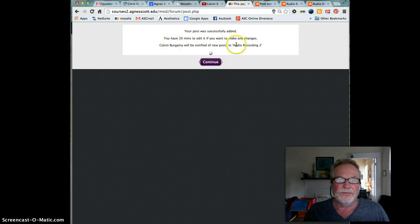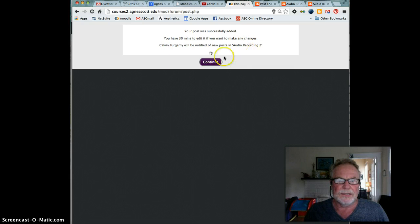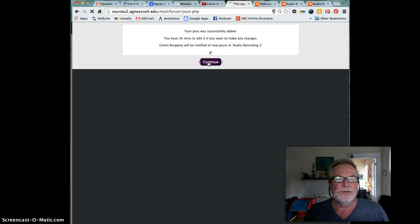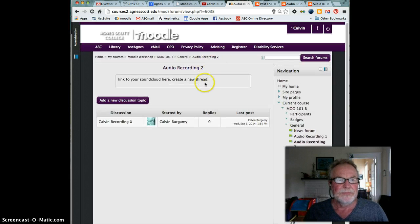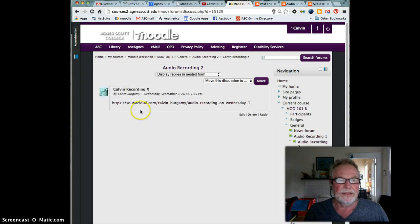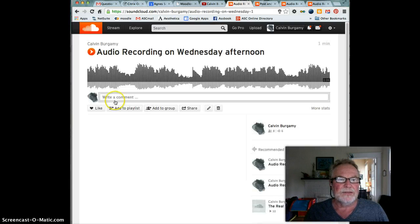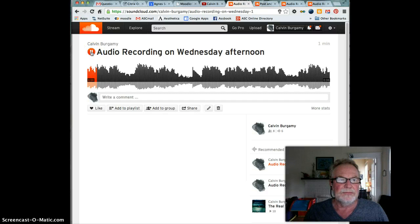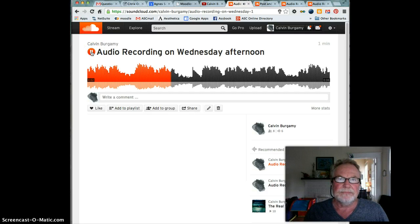And then click on post to forum. Your post was successfully added, you have 30 minutes left to edit it if you want to make changes. So then click on continue and there's your recording. I click there, I click on the link and it takes me to the SoundCloud. It's as simple as that.